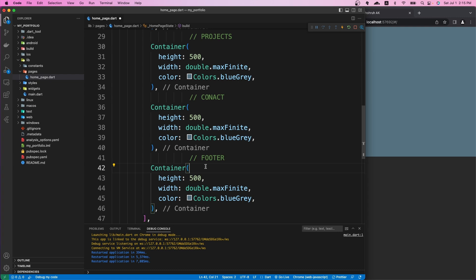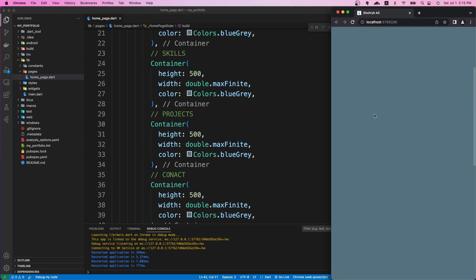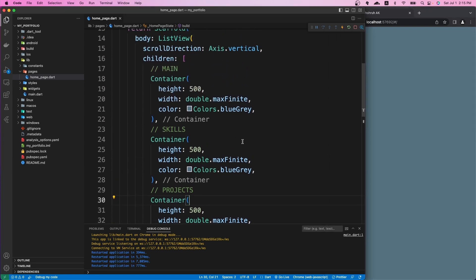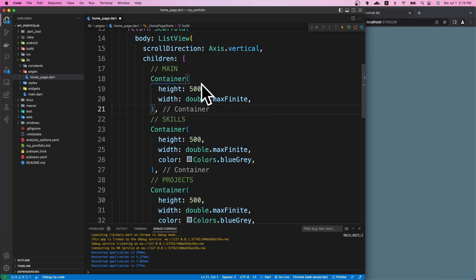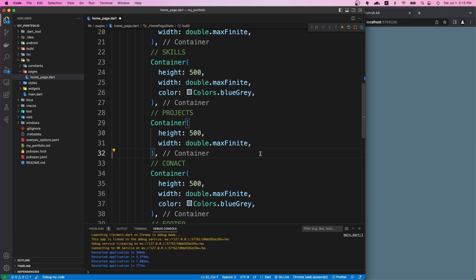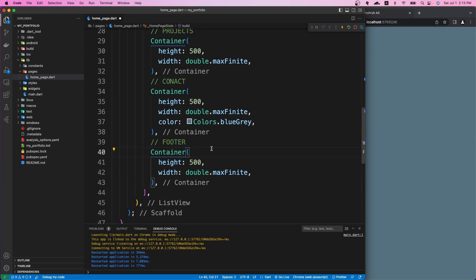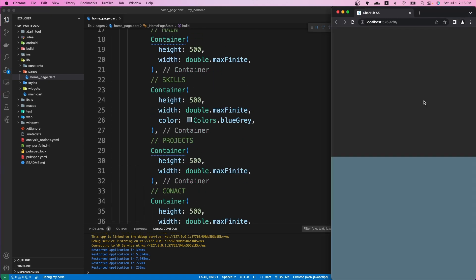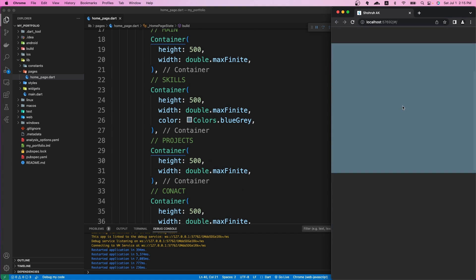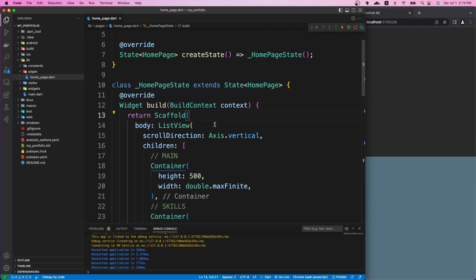All sections currently have the same color, so let's make them distinguishable. I'll remove the color from the first, third, and fifth sections and keep the color on the second and fourth. After saving, we now have sections with alternating colors so we can visually tell them apart. Our sections are created and we can code them one by one going forward.